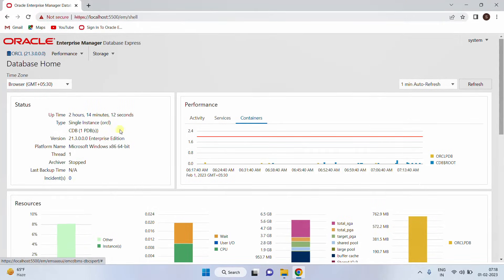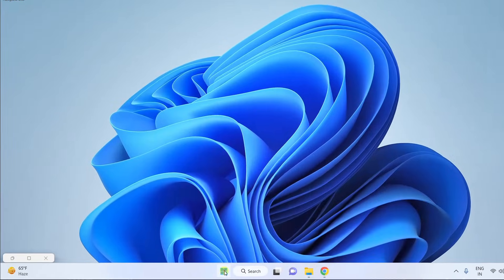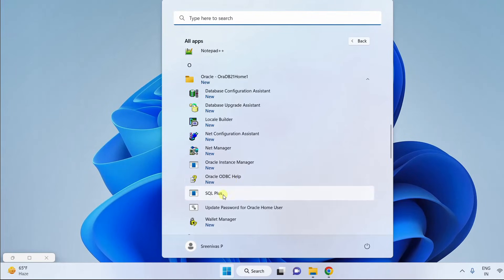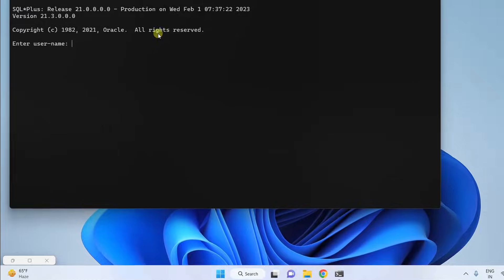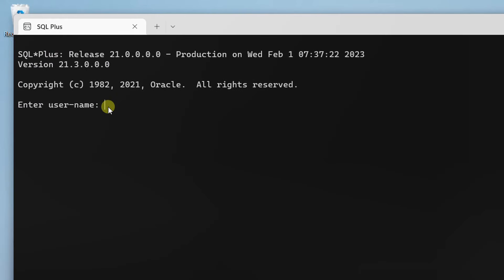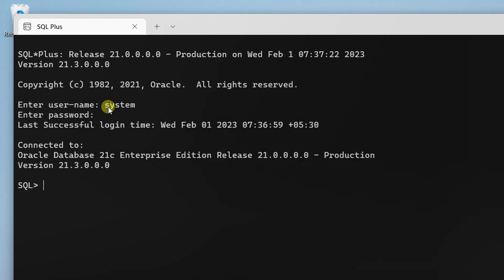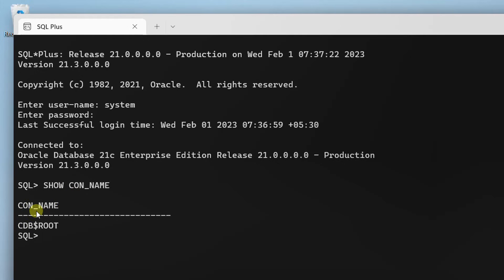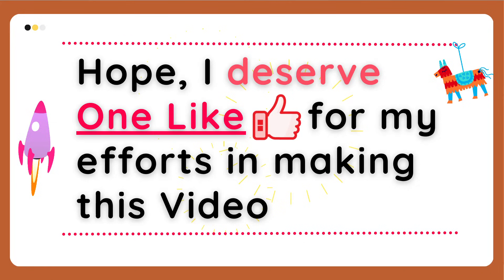I am going to show you this in SQL Plus. Click the Start button, click All Apps, scroll down to Oracle, and drop down to find SQL Plus. Click on SQL Plus. On the screen you can see the SQL Plus command terminal. Enter username 'system' and password '1234' and hit enter. You can see it has successfully connected to Oracle Database 21c Enterprise Edition. I am going to check the container name by running a command — here you can see the container name CDB$ROOT. This is the overview of the SQL Plus terminal.